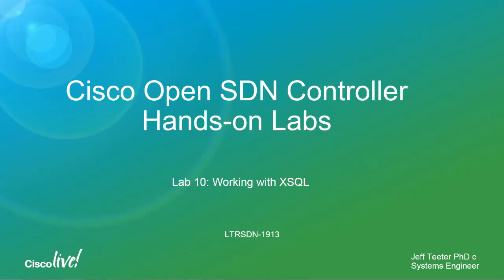Hi, I'm Jeff Teter. I'm a Systems Engineer with the America Partners organization. Today we're going to be looking at Lab 10 of the Cisco OpenSDN controller hands-on labs. Specifically, we're going to be looking at working with XSQL on the OpenSDN controller.